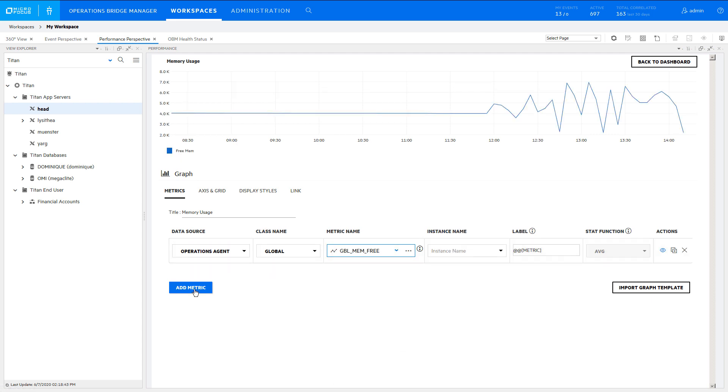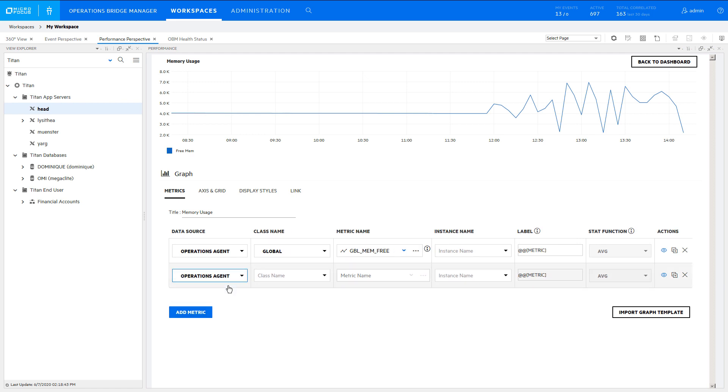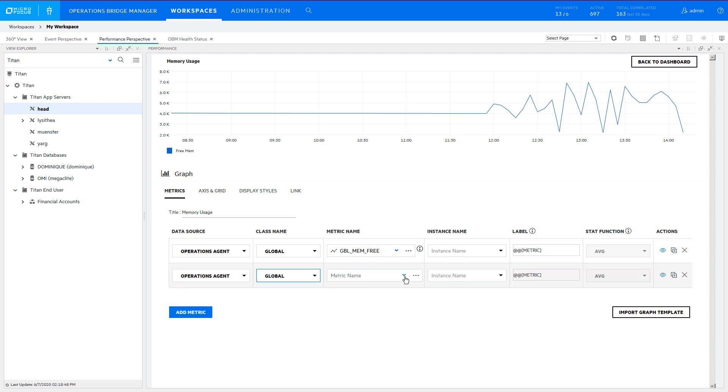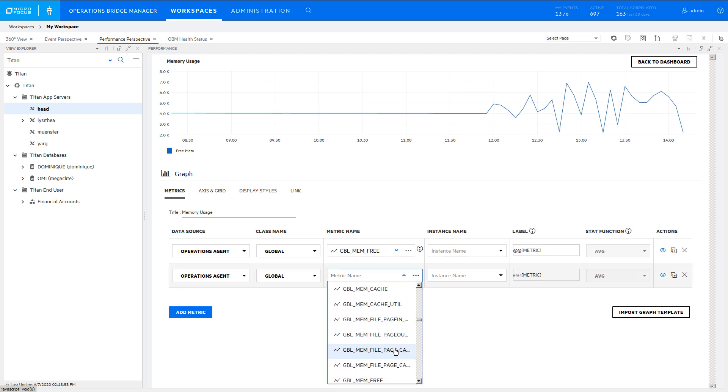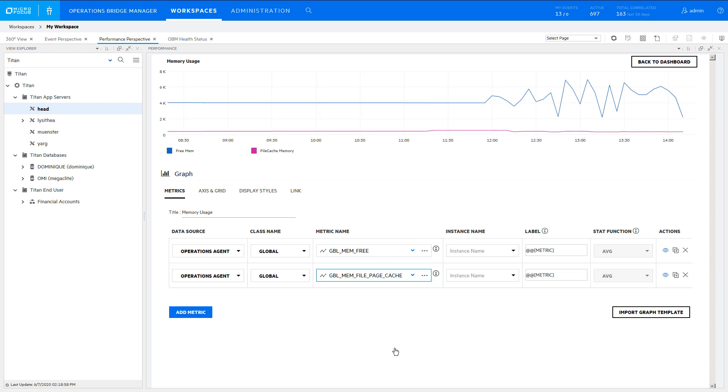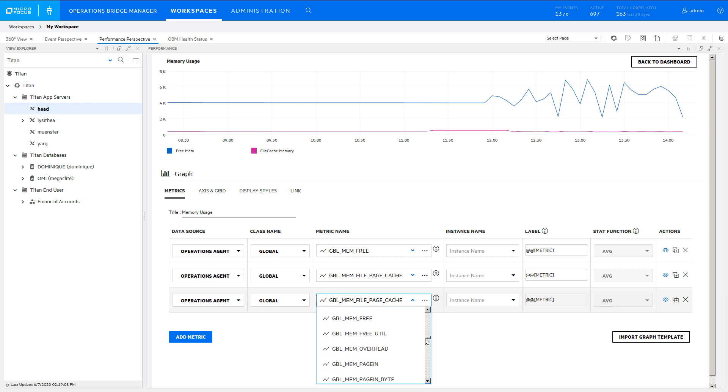Click Add Metric to add another metric to the chart. An alternative is to copy an existing metric and just change the metric name.